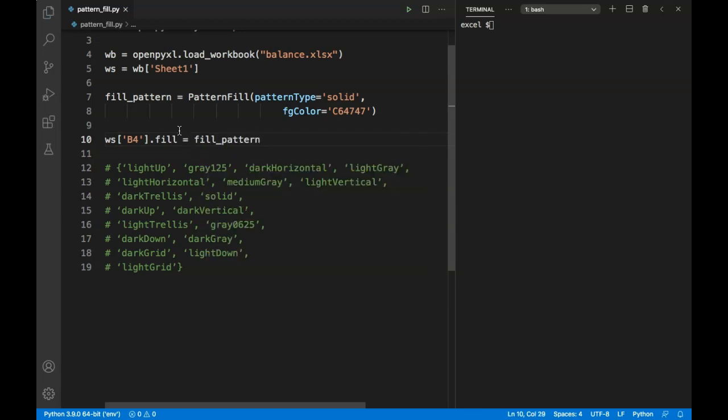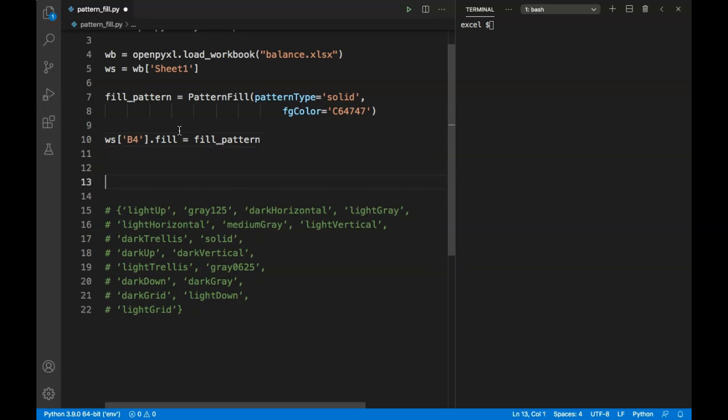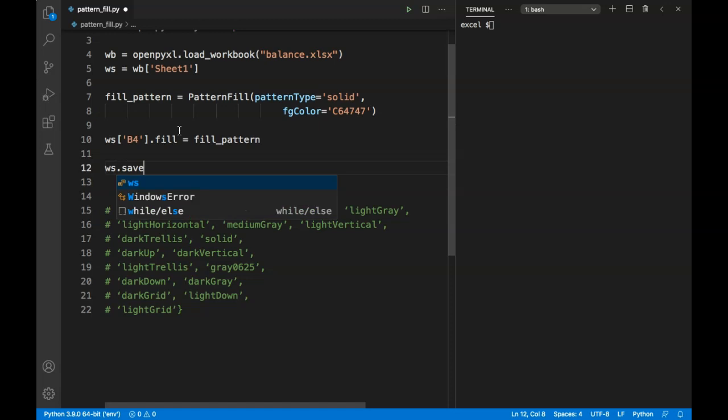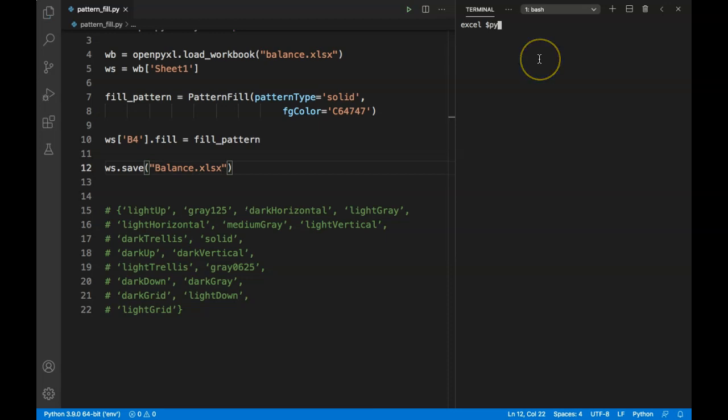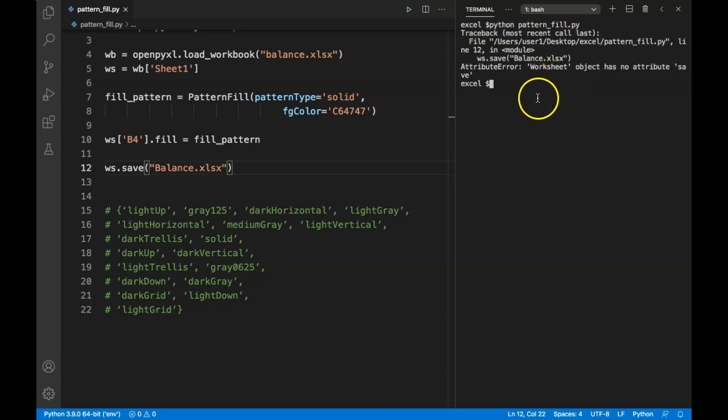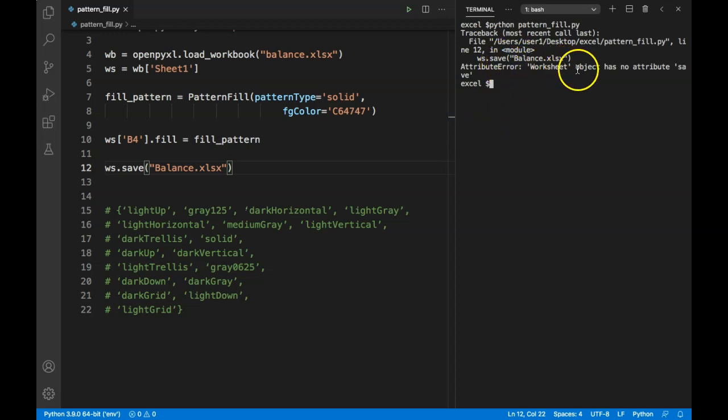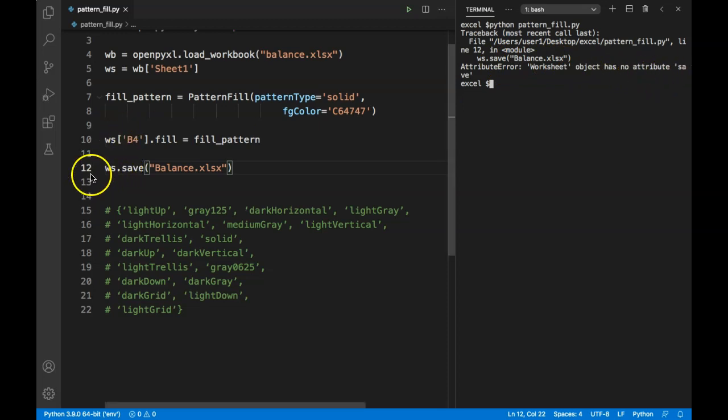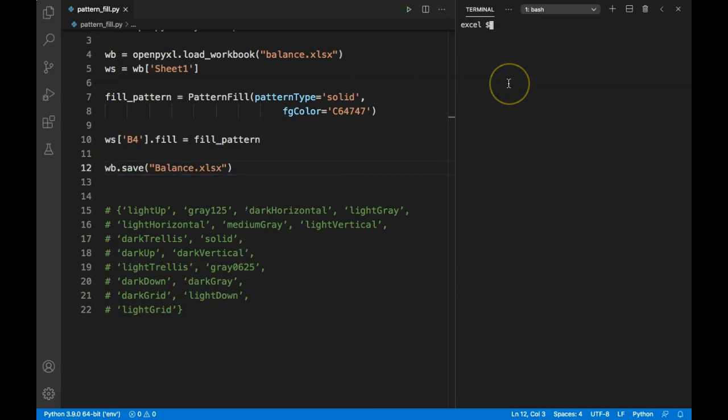Since we are making a change in the Excel sheet, we always have to use the save command. If I run my Python file patternfill.py, we get an error. Let's see what it says - worksheet object has no attribute save. Actually, we can only save the workbook, not the worksheet. So let me change that to WB.save and rerun our Python file.